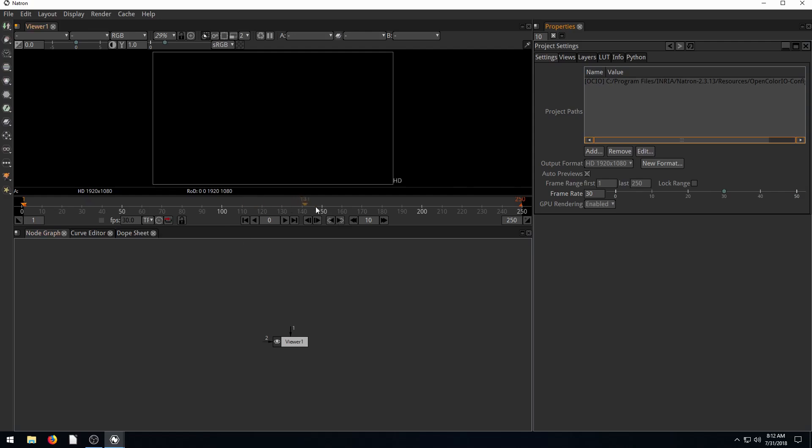You have a timeline in the middle here that shows your frames. Our project says our first frame is frame one. Our last frame is 250. Our timeline shows frame one over here on the left-hand side and frame 250 on the right-hand side. We can click and go to any one frame between one and 250. That triangle shows where we're at on the timeline.